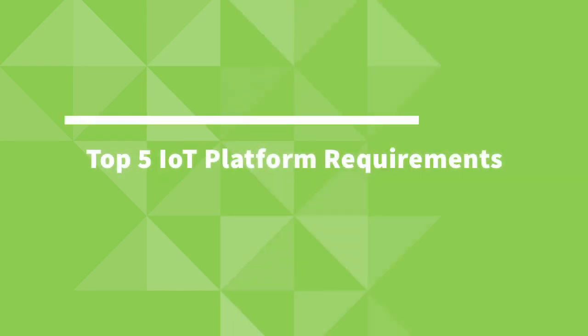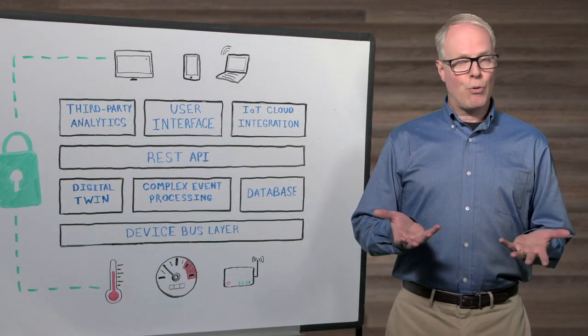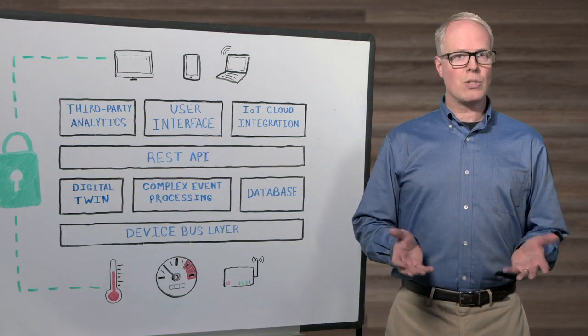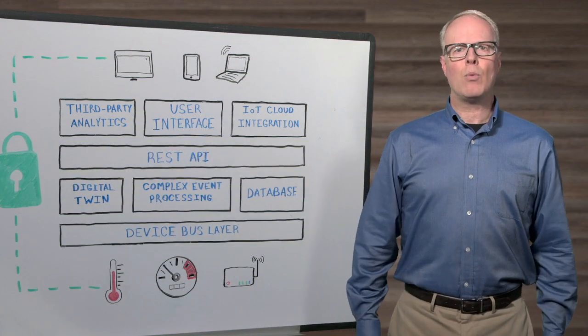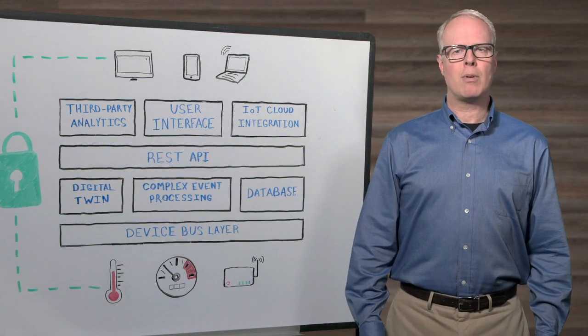Here's an inside look at the top five platform requirements you'll want to consider. Before getting to those, let's talk about what functionality the platform should provide.